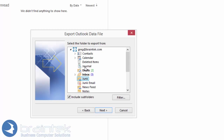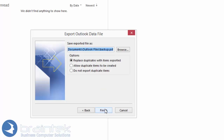You're going to decide what you want to export. You could do just your Inbox — if you've got the checkmark for Include Subfolders, it'll do everything underneath it. Or you can do the entire Mailbox by clicking up here, making sure that Include Subfolders is checked. Click Next.